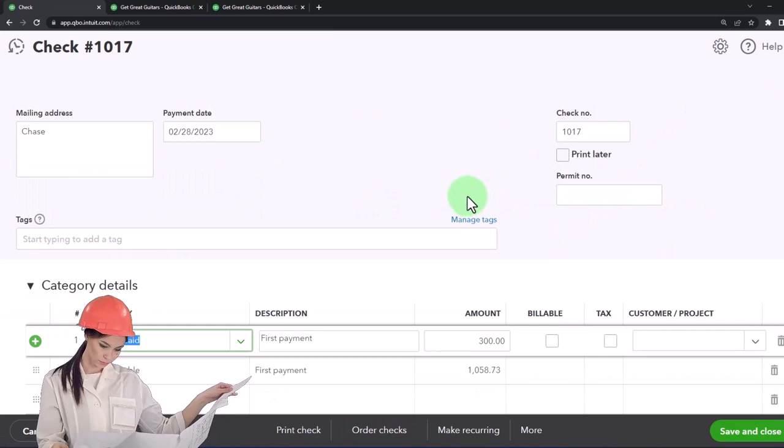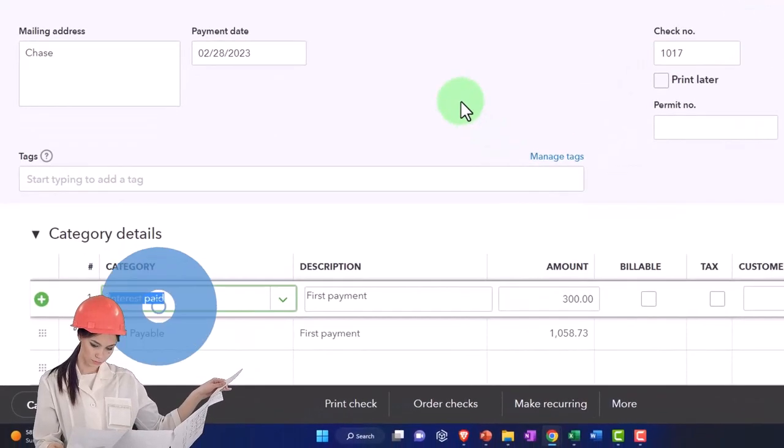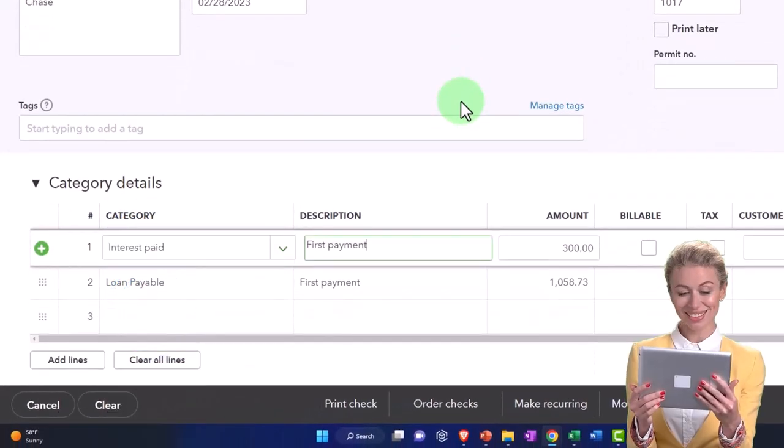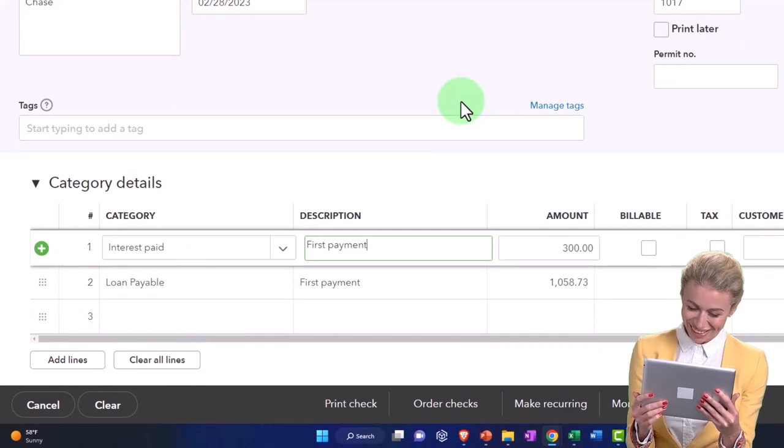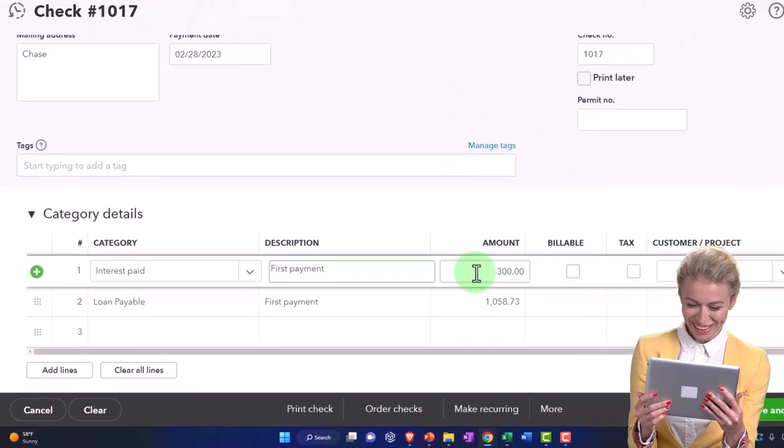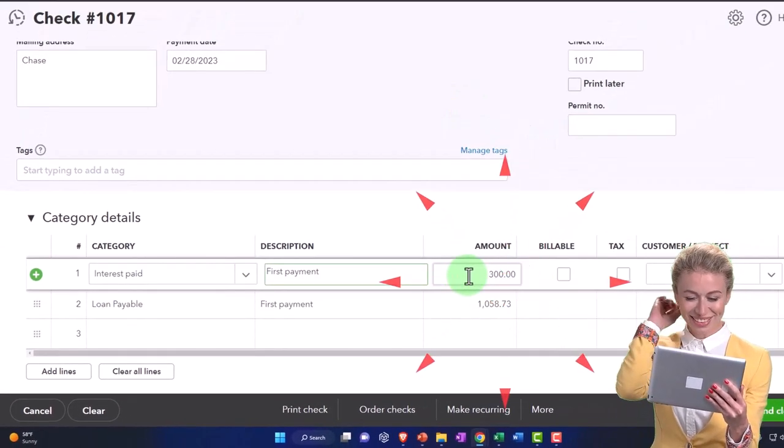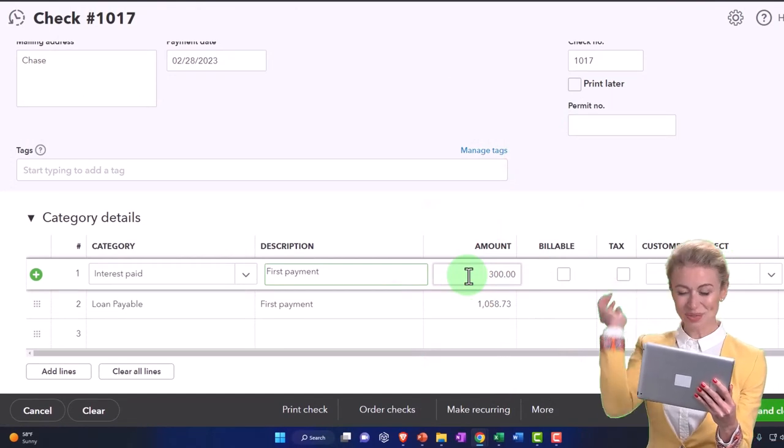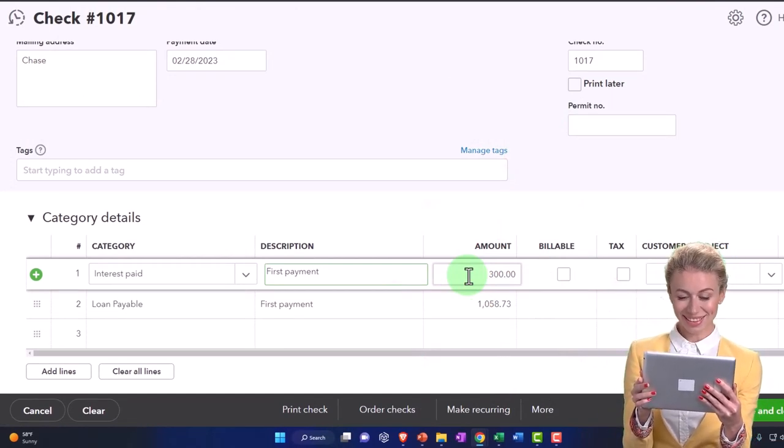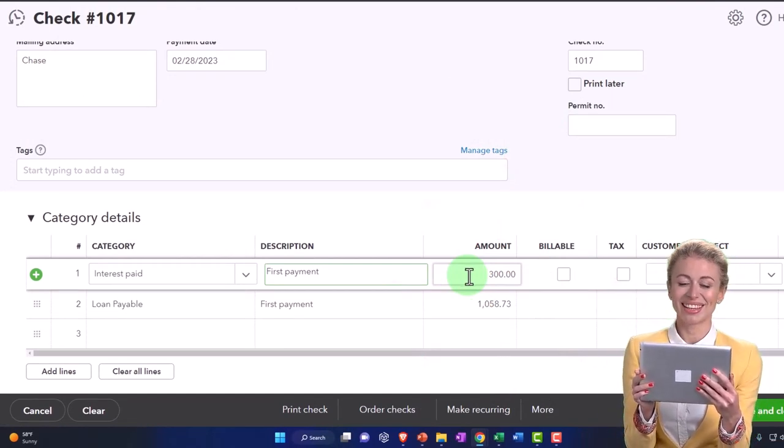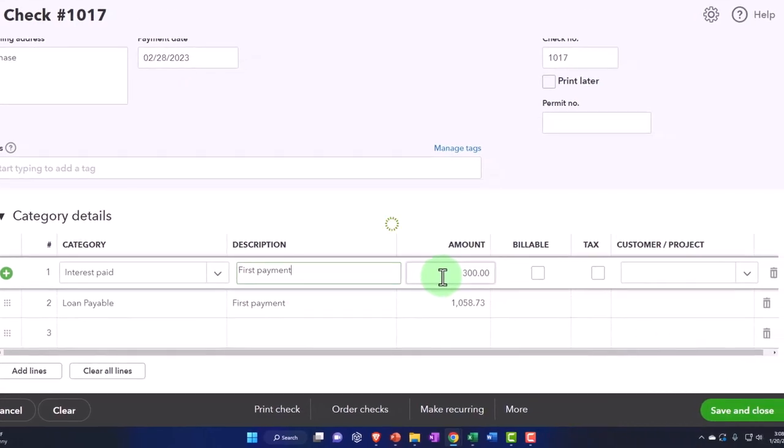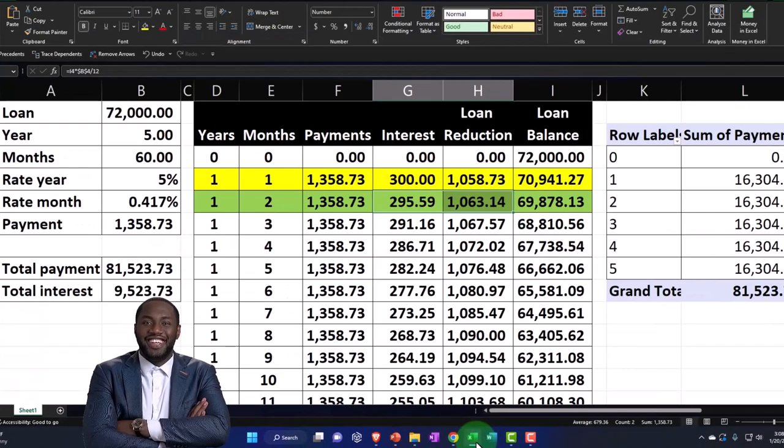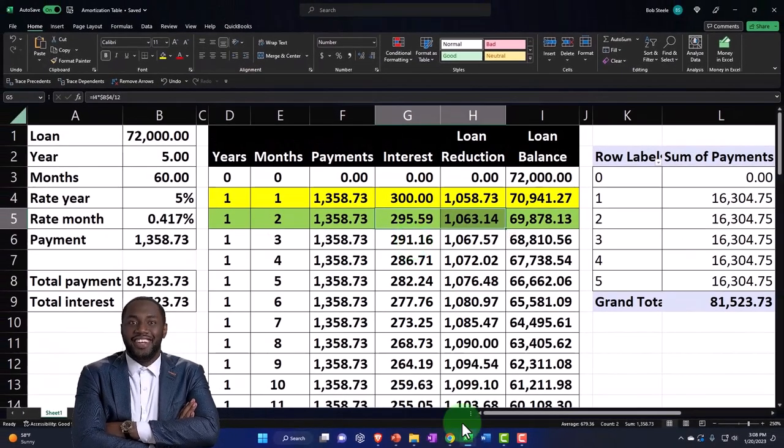Then down below we've got the interest. Now it tries to memorize the transaction which is good, that's what we want to have happen. And if it was a bank fee transaction that would be totally good because then we can make a rule to make it do what we want it to do. But we can't because these numbers change. I've got to change this to the 295.59.